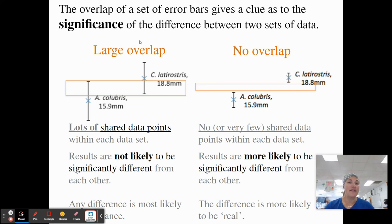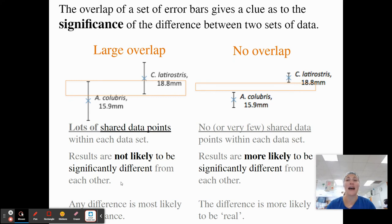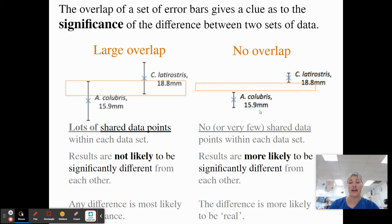The significance of standard deviation is the overlap. If our standard deviations overlap a lot, they share many data points and are not likely to be statistically different from each other — these hummingbirds might have about the same beak size on average. However, if there is no overlap or very few shared data points, they are more likely to be statistically different. The difference is more likely to be a real difference and not just due to chance.